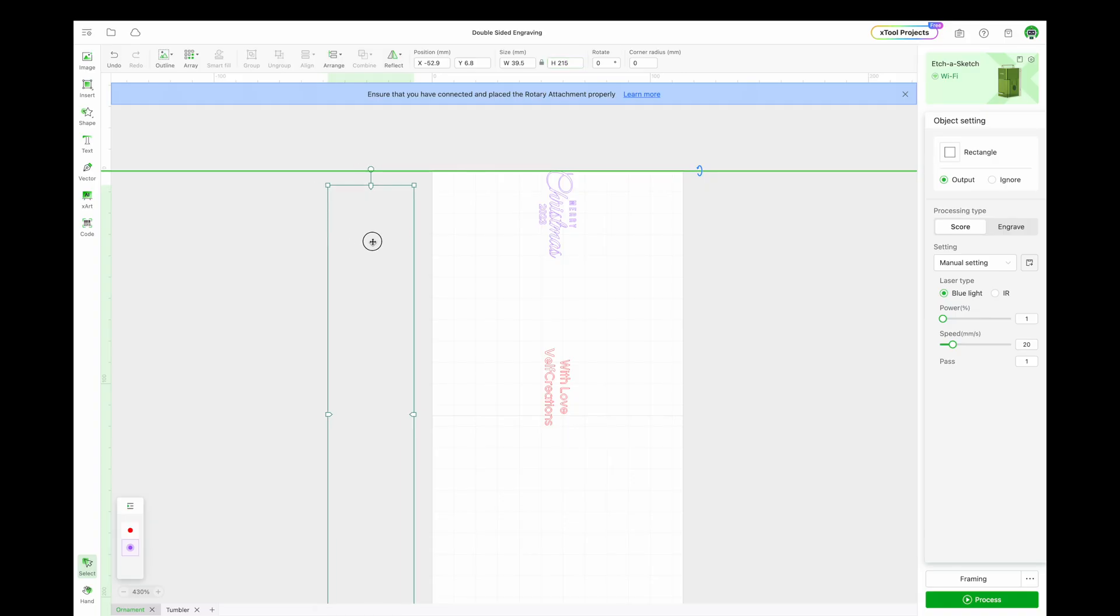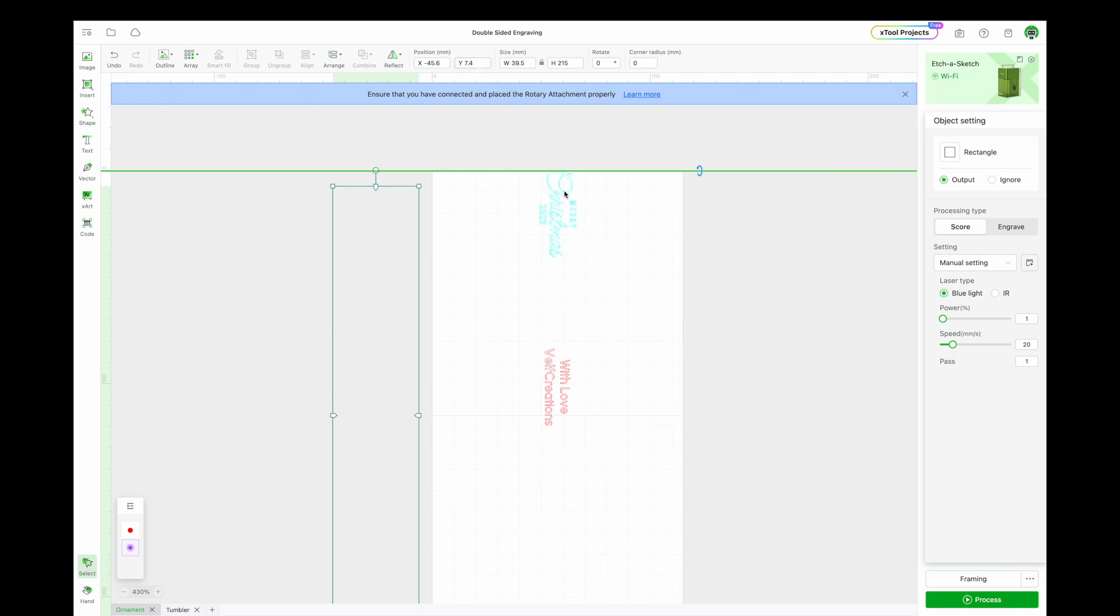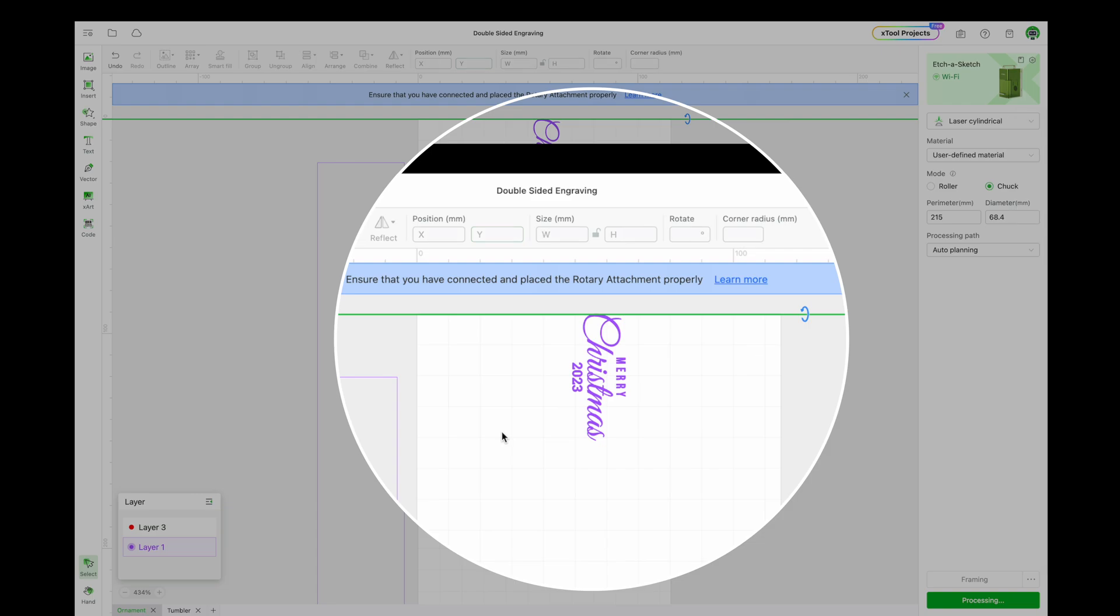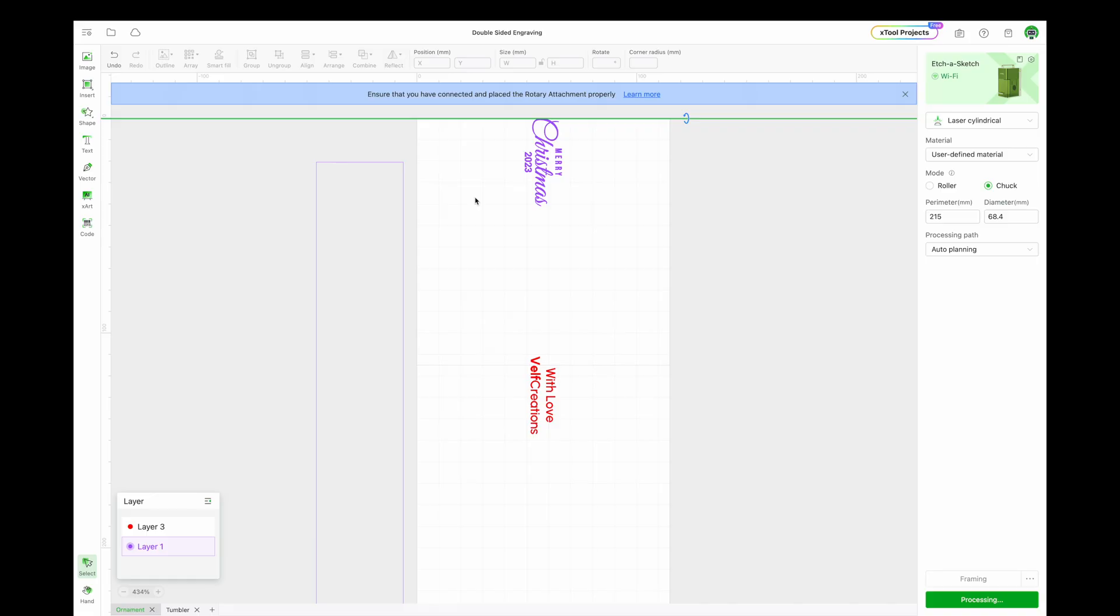Our first design has a height of 41 millimeters. What we need to do is offset the start of the ruler to the middle of the first design. So we will set the Y axis of the ruler to half the height of the purple design, which is 20.5 millimeters.